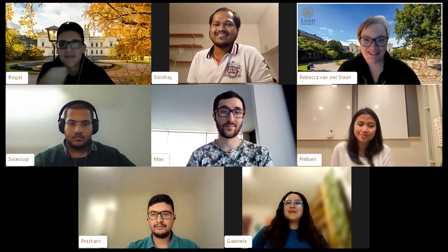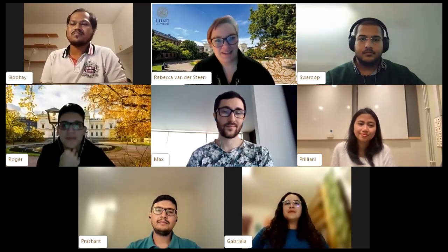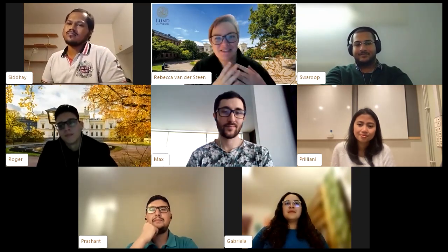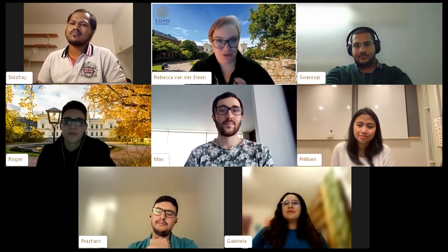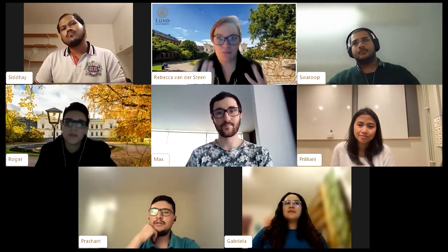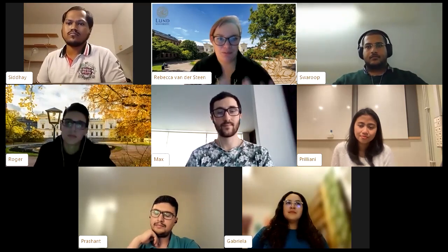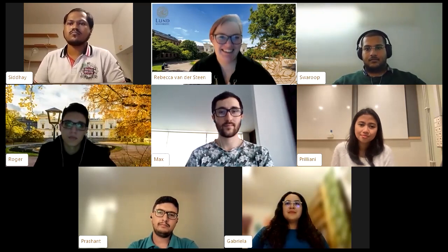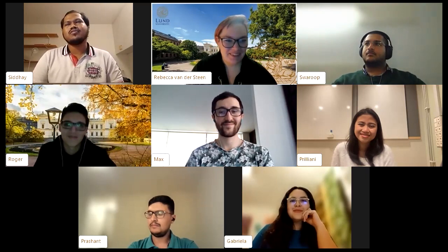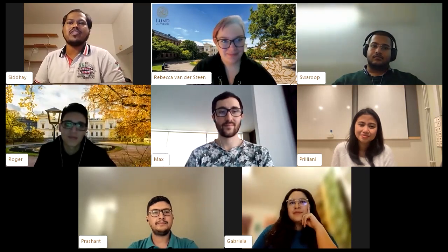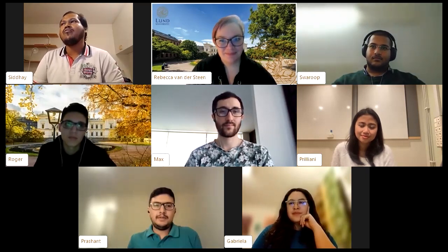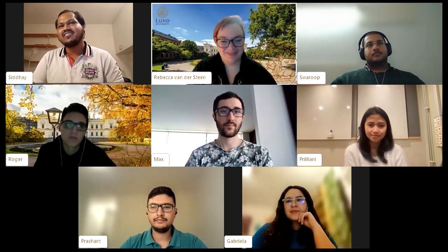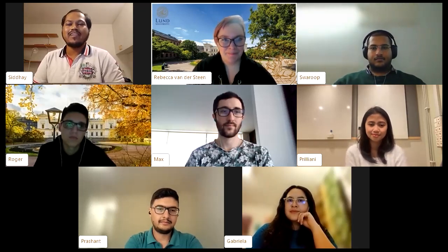Rebecca wraps up, asking each panelist for one brief closing message. Zidai says: if you're interested in learning about products, developments, and materials comprehensively — from sustainability to how industries work — this is the place to be. Enjoy your studies and get involved in group activities as much as possible.